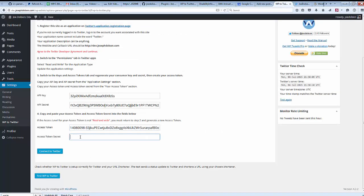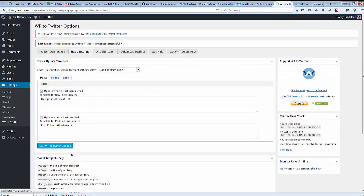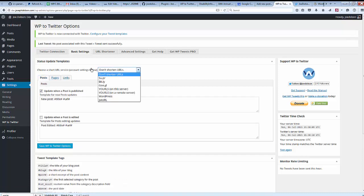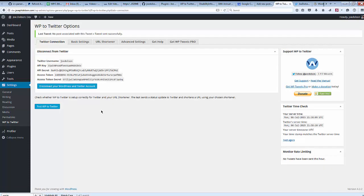Having copied all of this information over, you will connect to Twitter. If everything is successful, you'll automatically be shifted directly over to your Basic Settings page, where you can configure whether you want only new posts to publish or also posts that are being edited, and you can look at which types of posts you might want to be tweeting. You can also look at more advanced settings, and you can select a URL shortener. At this point, you have successfully associated your WordPress installation with your Twitter account.